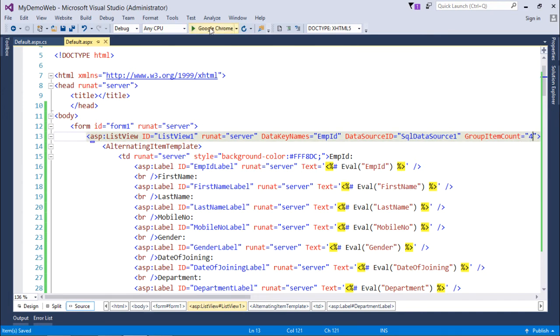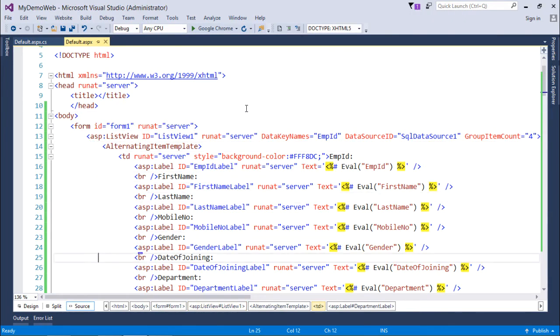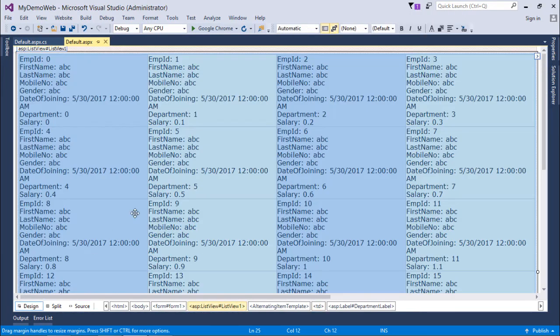So this is how you can start implementing the ListView control.